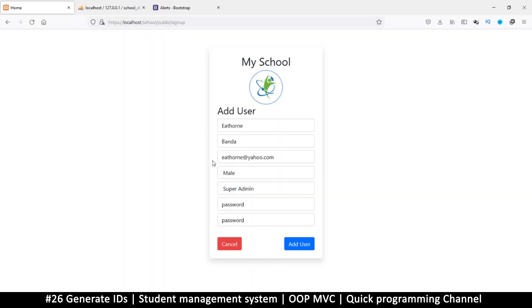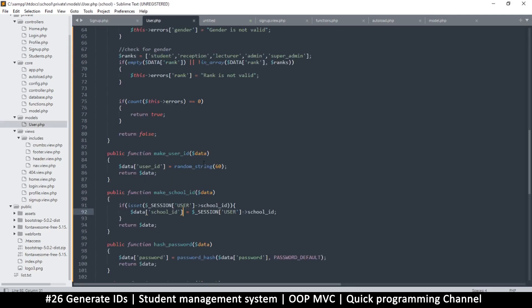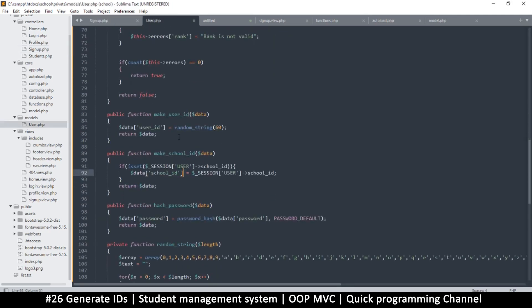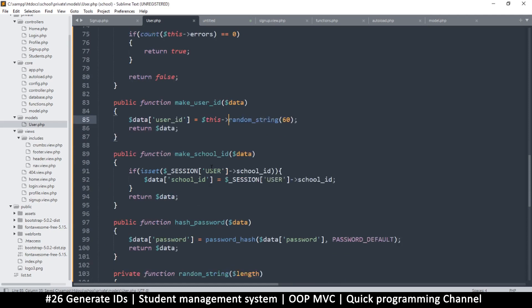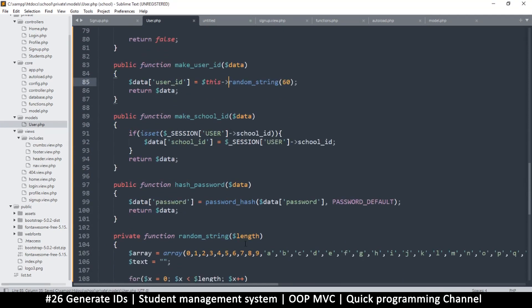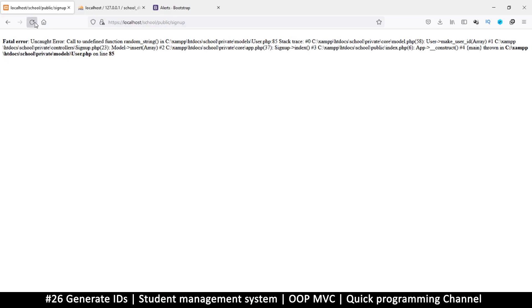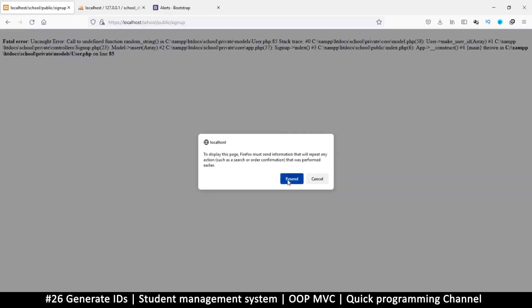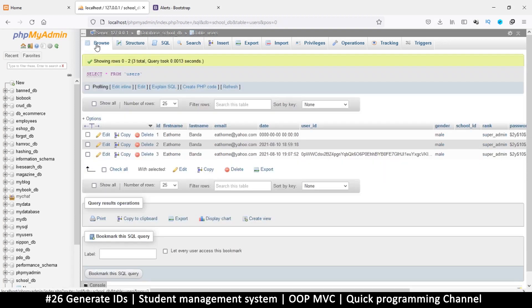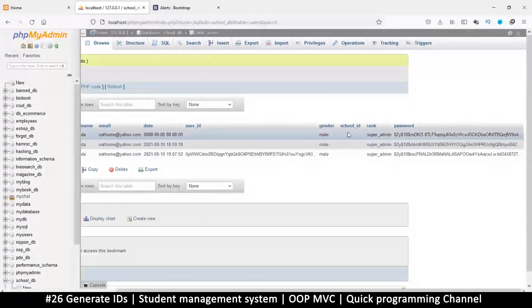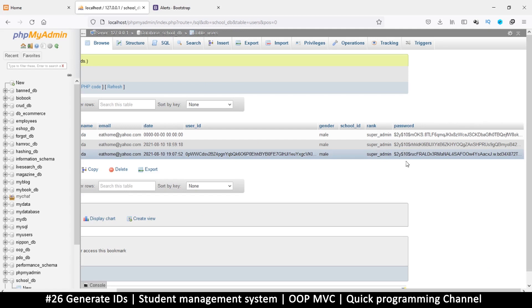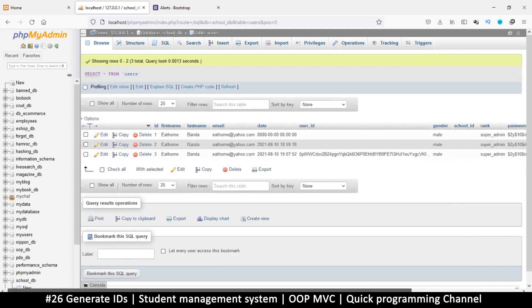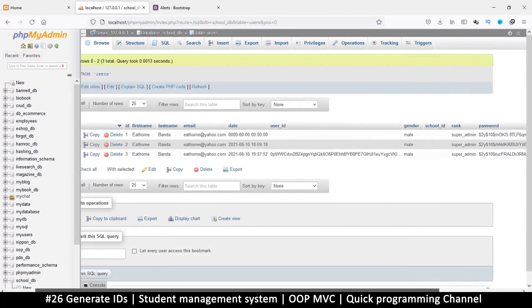Let's give it a test run. I'm going to add one more value. Undefined function random_string. Fair enough. That's because when I was calling it, I didn't use 'this' here. I have to say 'this' like that because it's a function within this class. Let's get back and try again. Resend. Boom. Let's come back and check what we have. This is the last thing. You see we have a user_id right there, which is cool. We don't have a school_id—that's because we are not signed in yet.